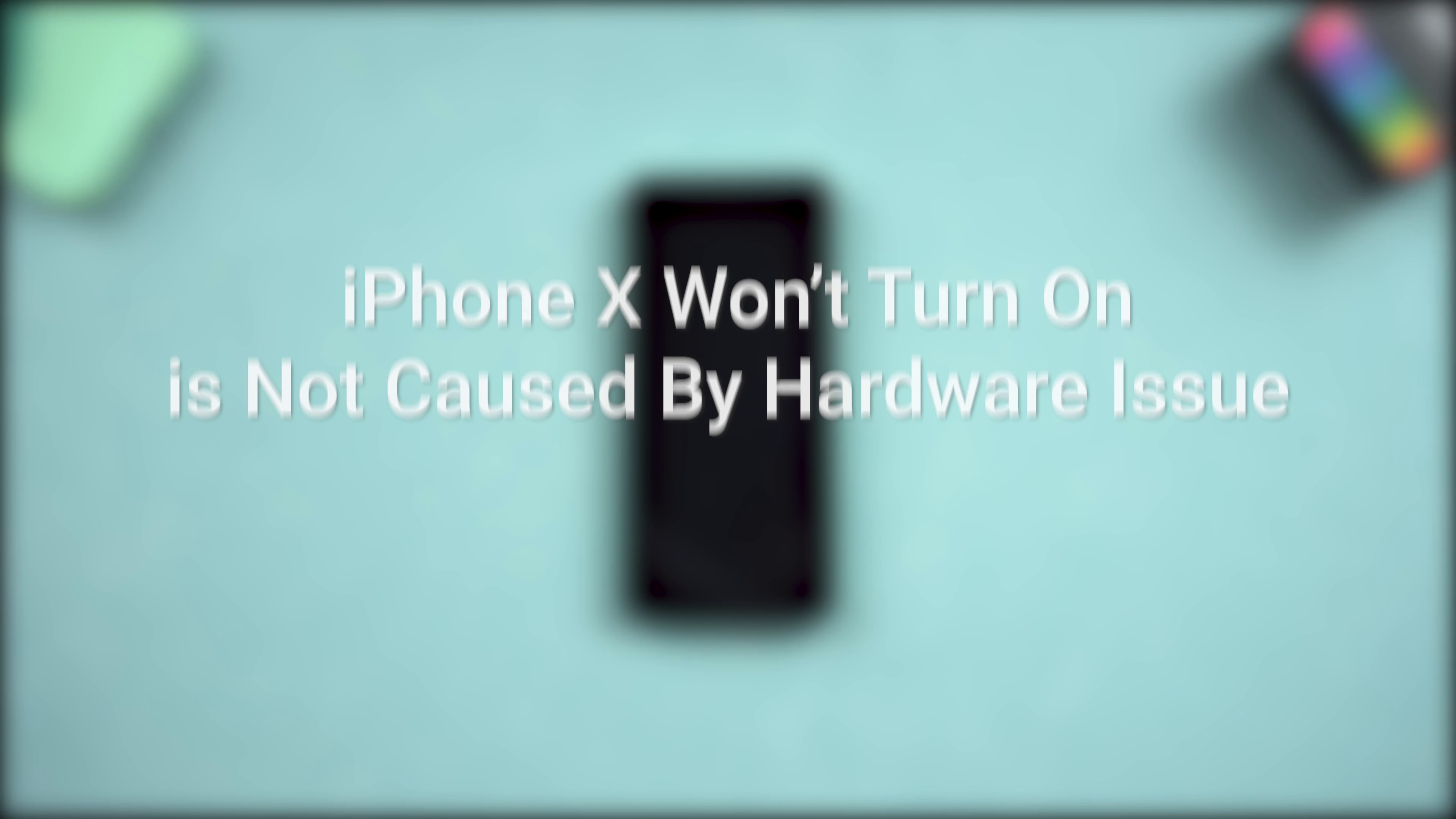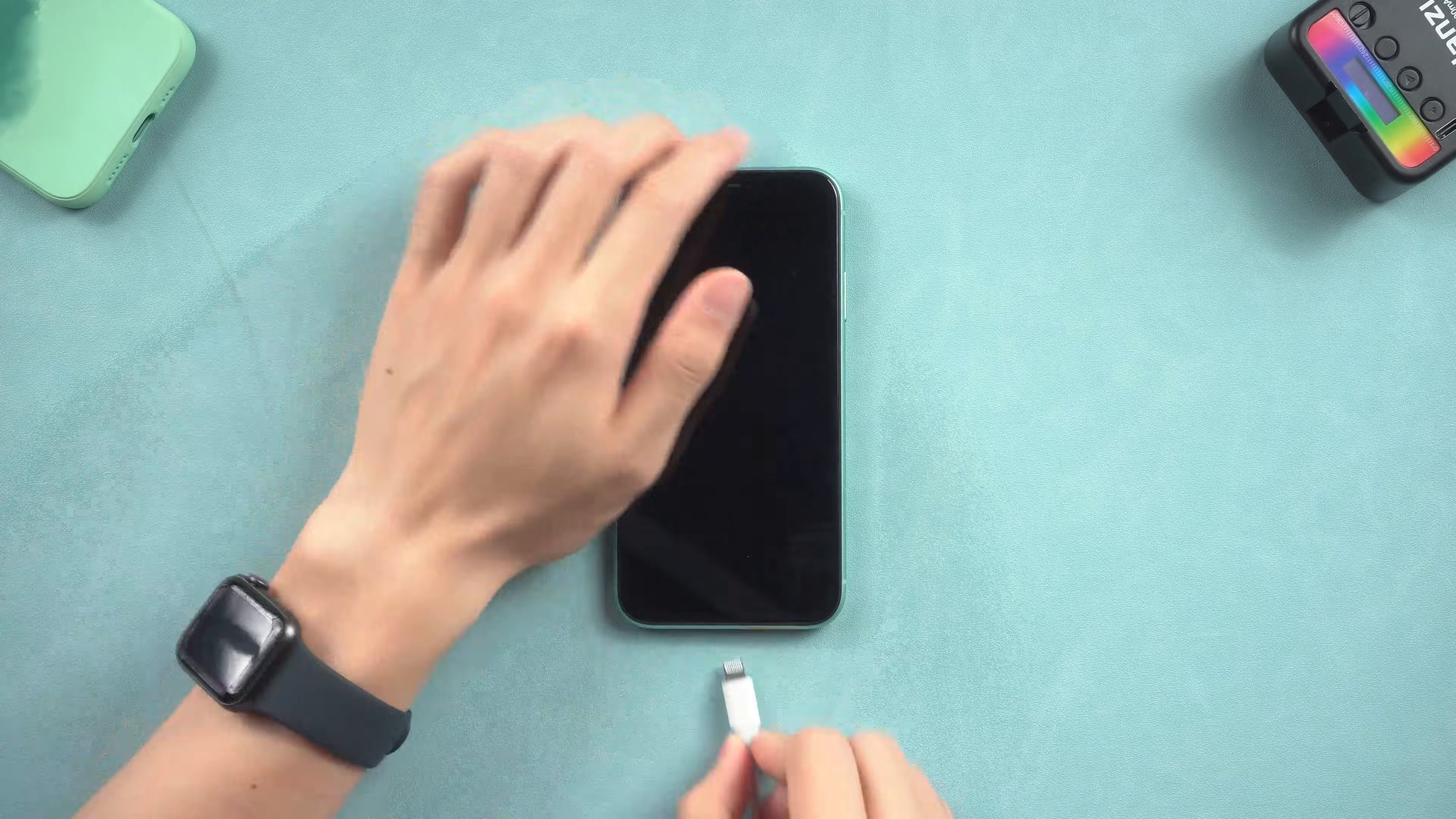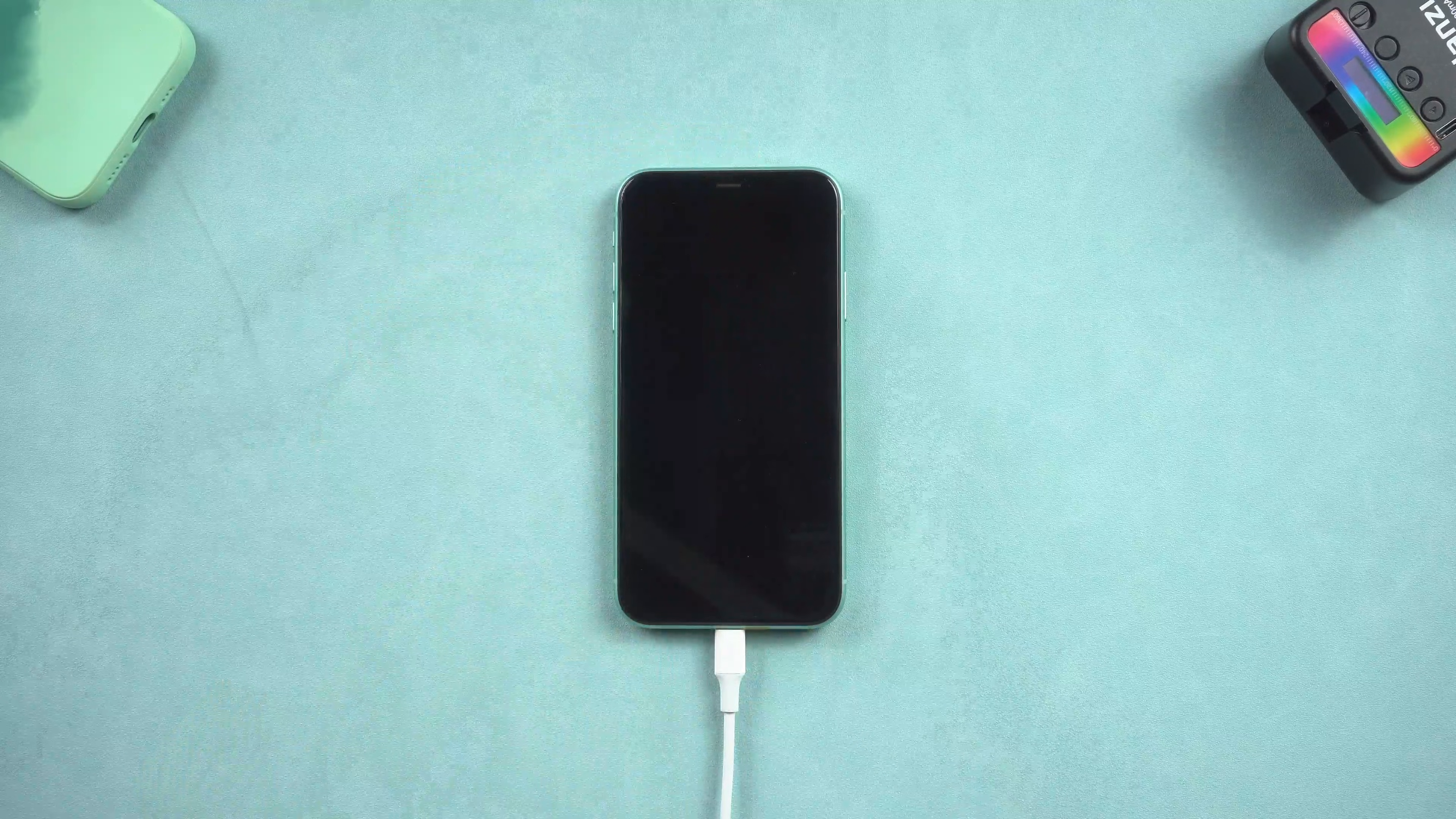But we need to make sure that iPhone won't turn on is not caused by a hardware issue. And you need to charge it for about 20 minutes to make sure it has enough power.